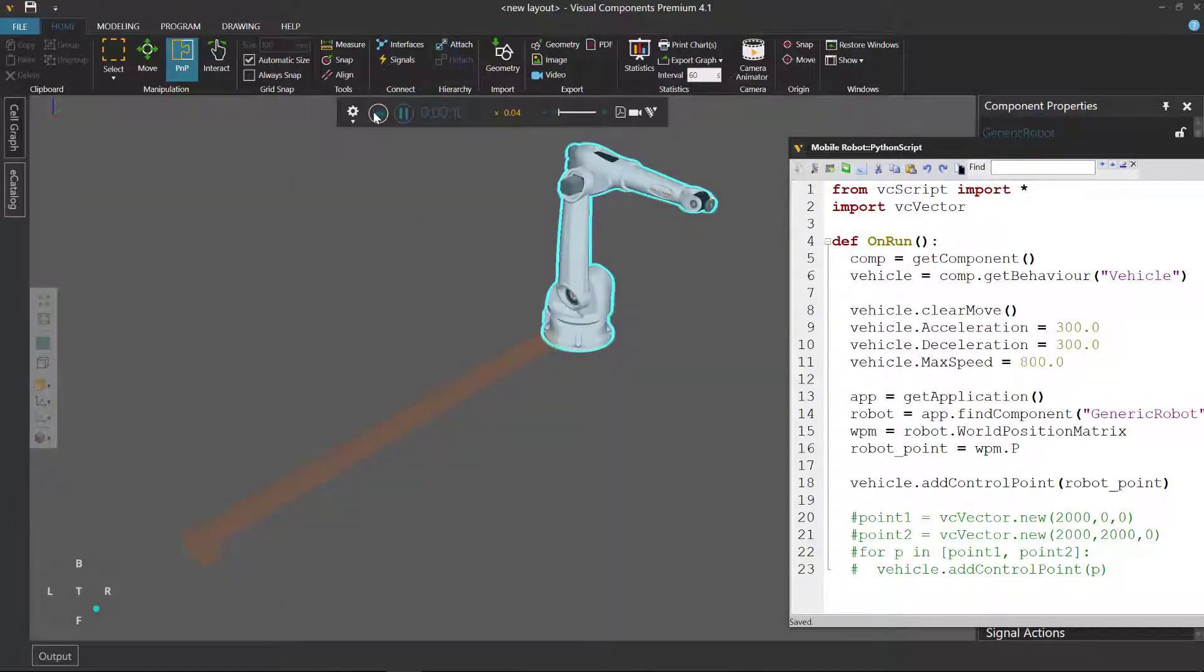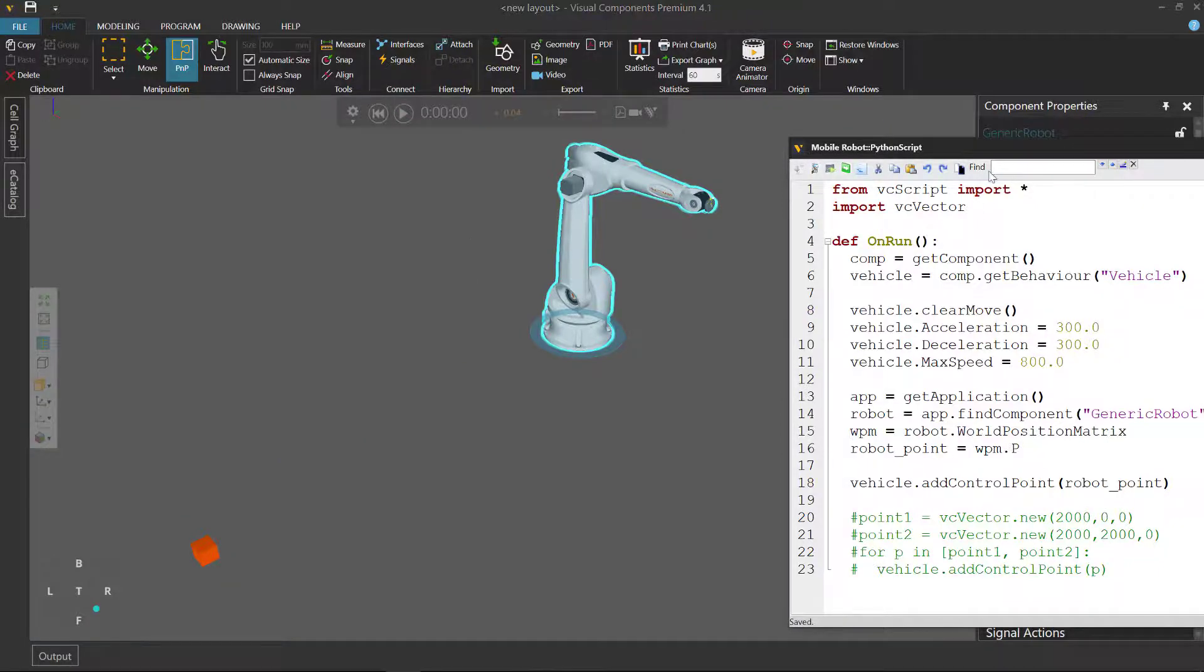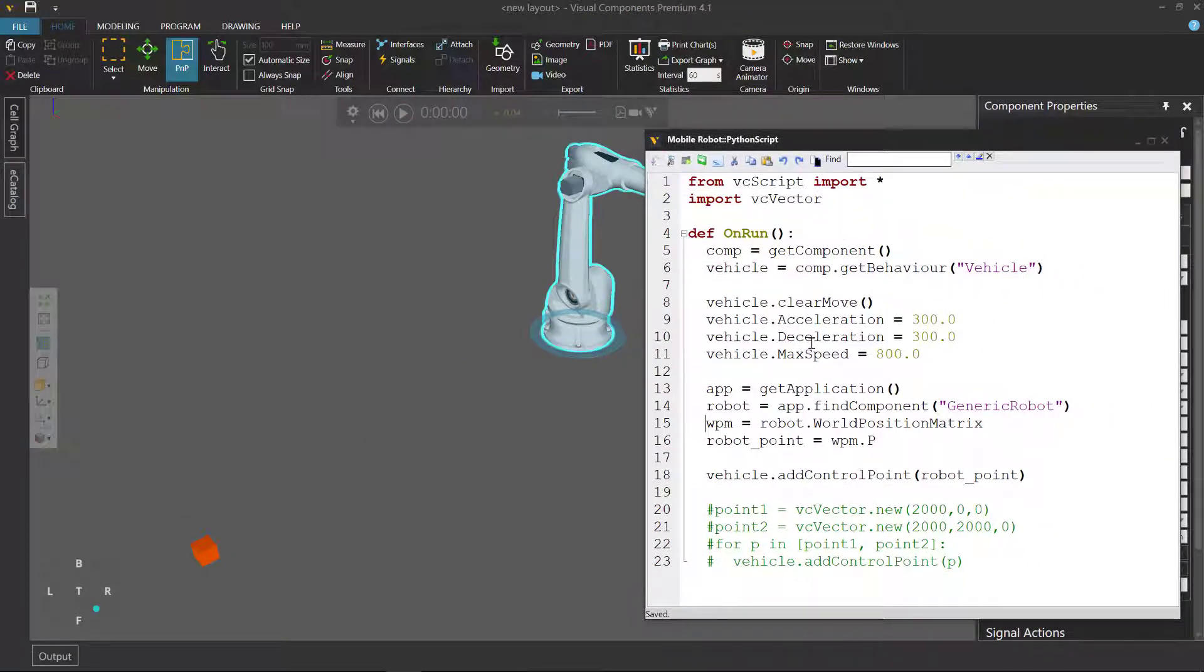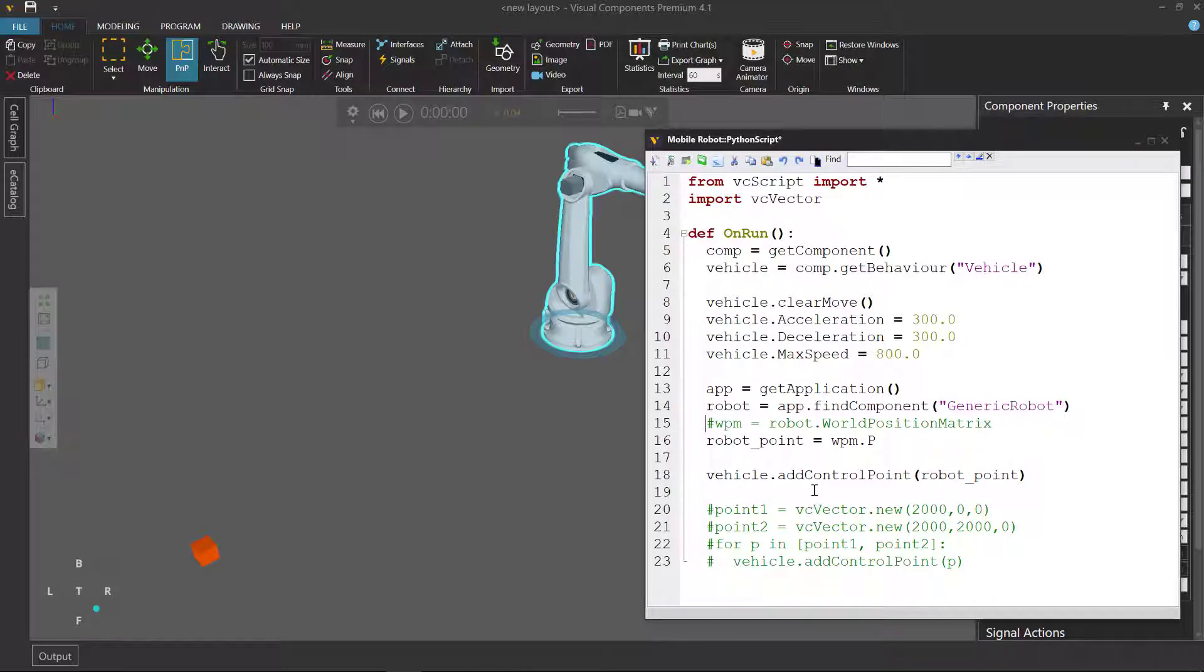You can also do this a different way. Instead of getting the world position matrix of the robot, what we can do is comment out these lines of code.